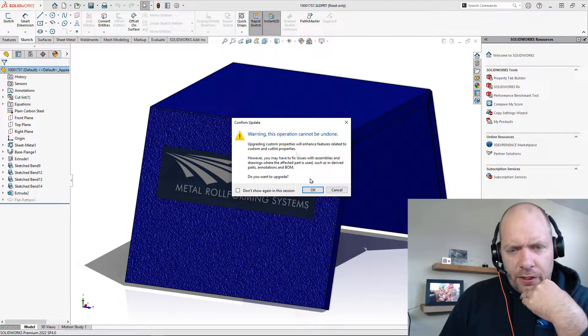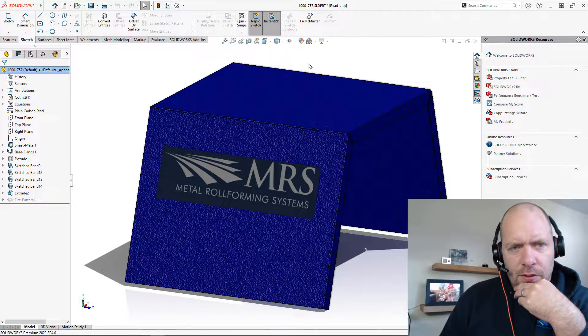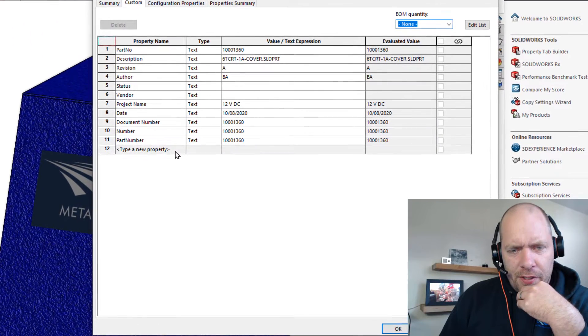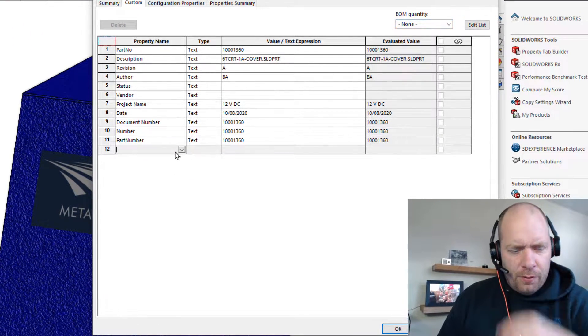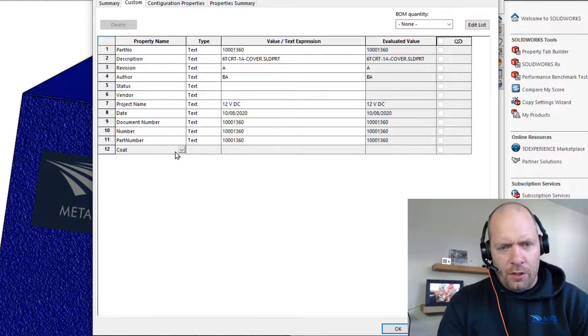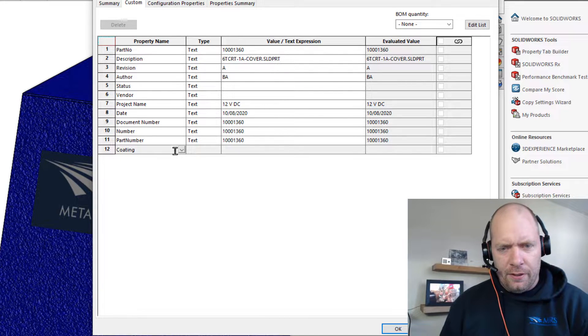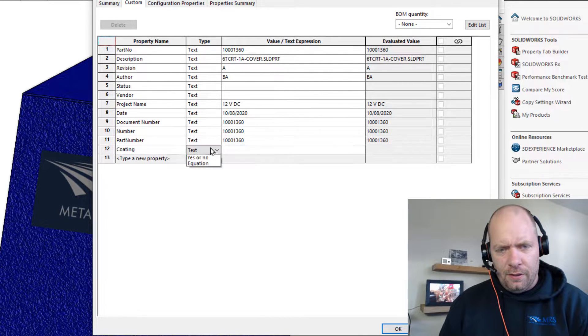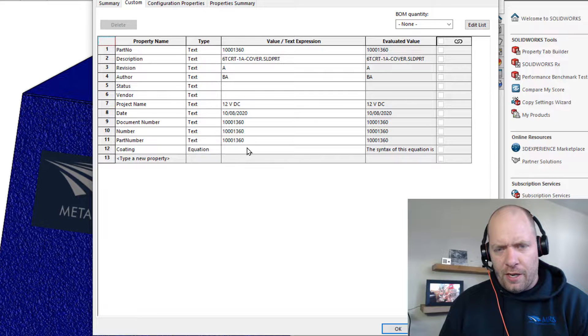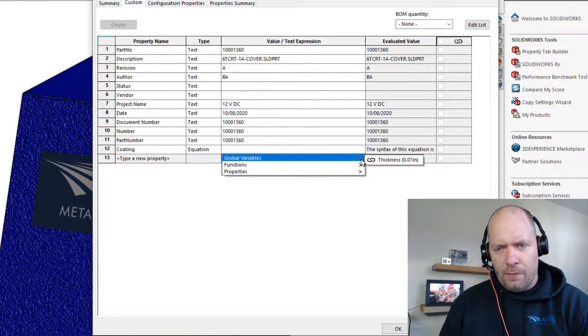All right, that'll tell us that we're going to update those. Now when we go up to our properties, we can make our new property, go to type and we'll get the equation type right from here.